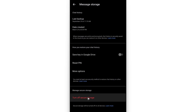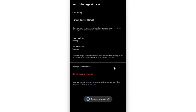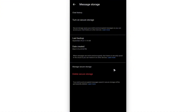Find Turn Off Secure Storage and tap on it. It says here any new end-to-end encrypted messages won't be backed up. Tap on Continue, wait for it to load, and once it loads it is now turned off — as well as your end-to-end encryption.